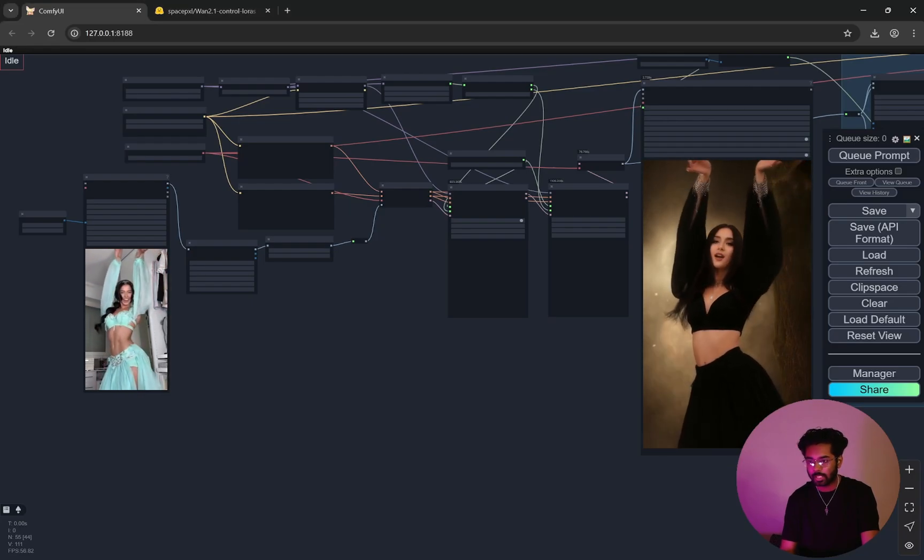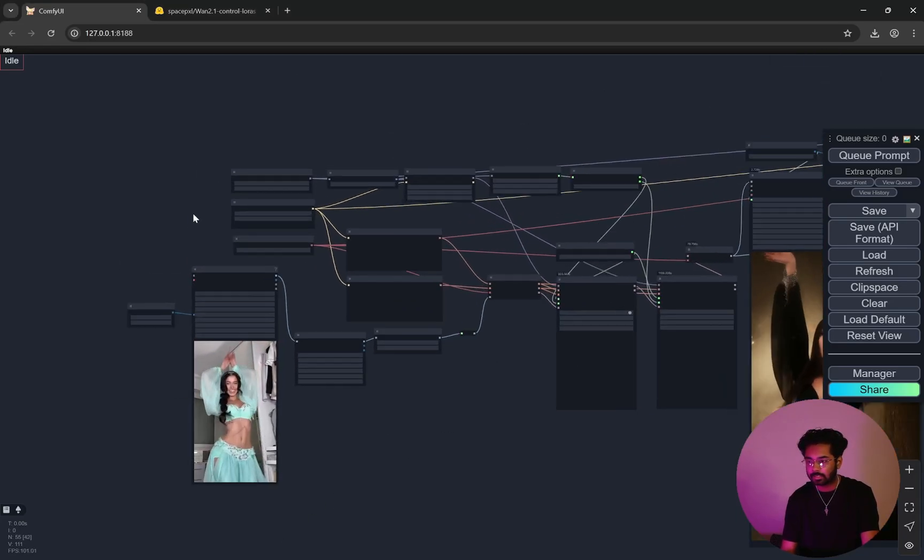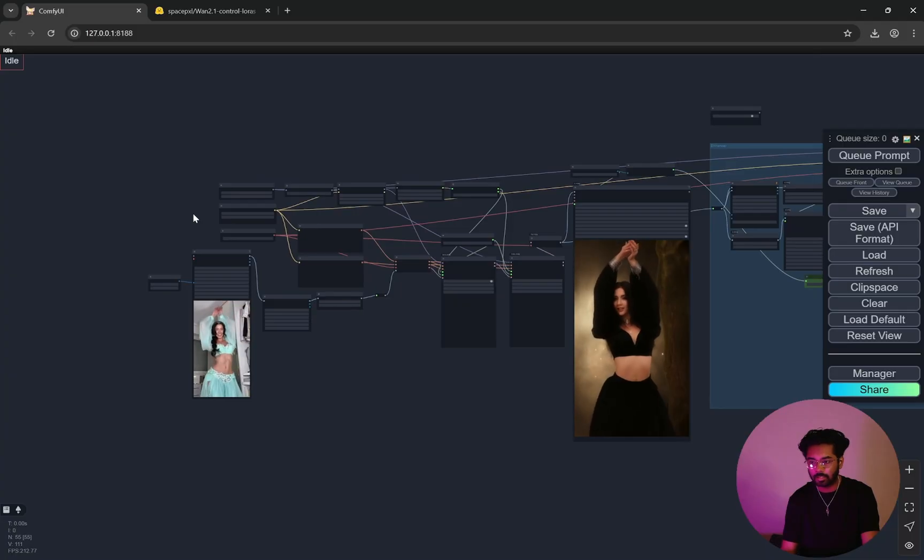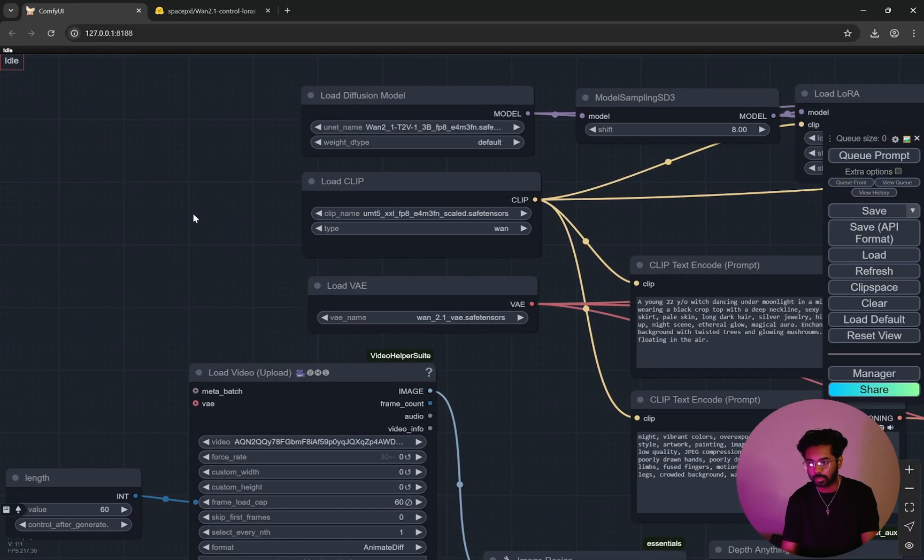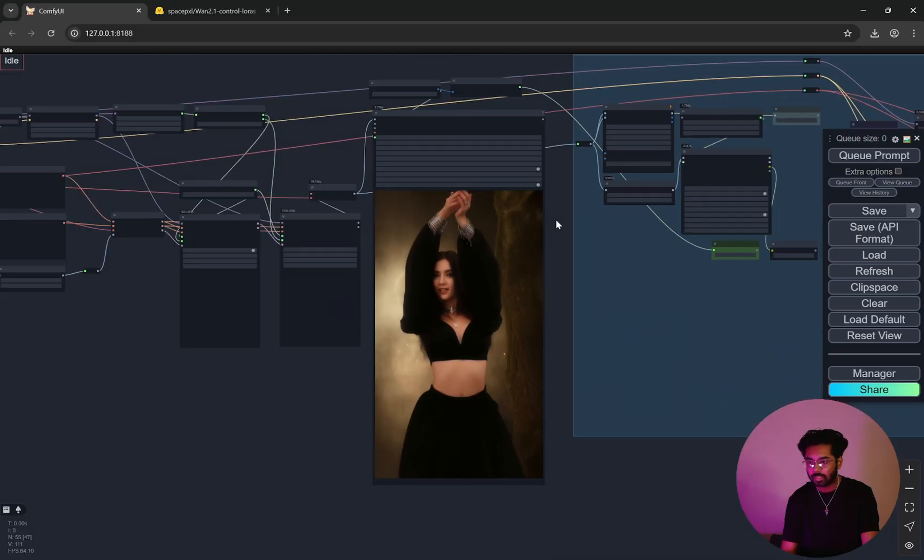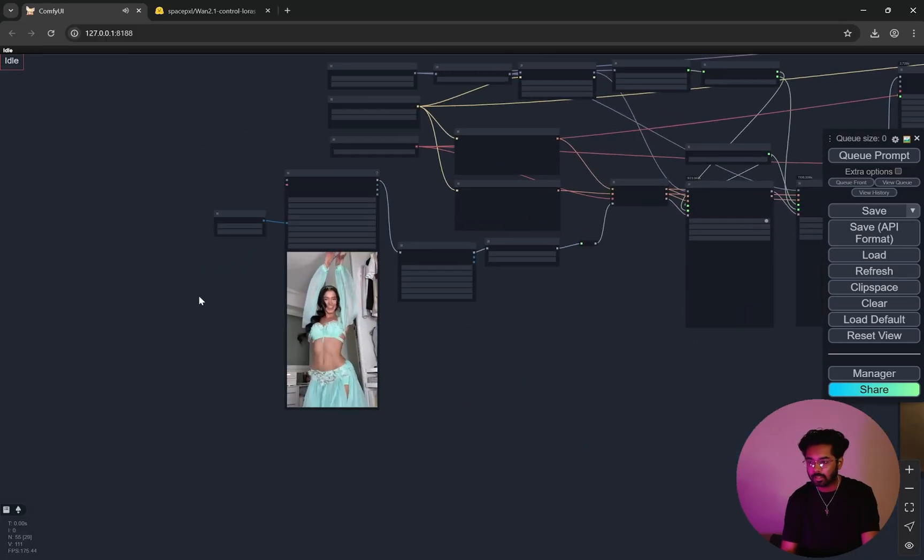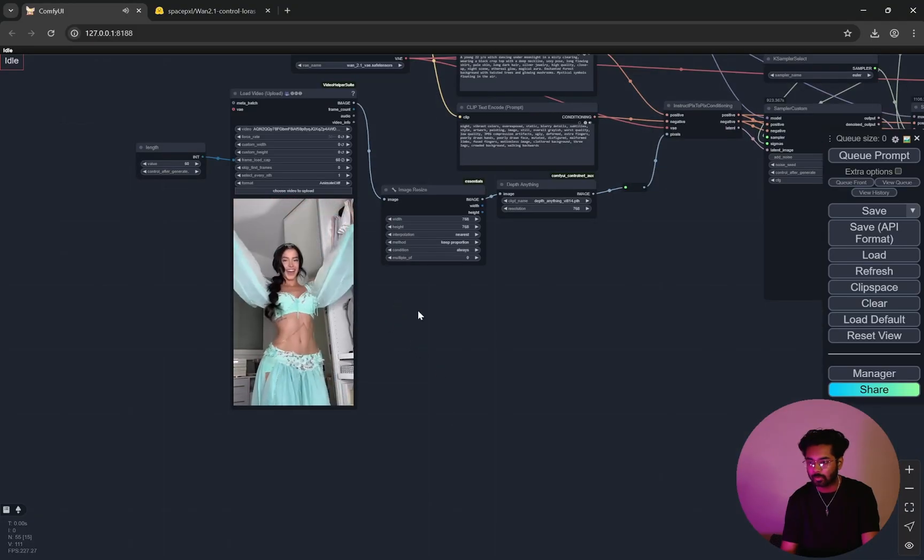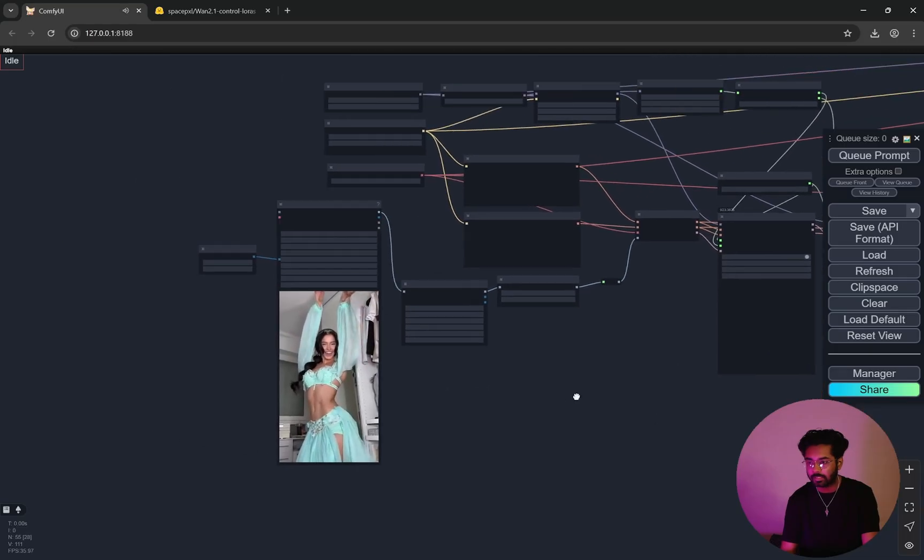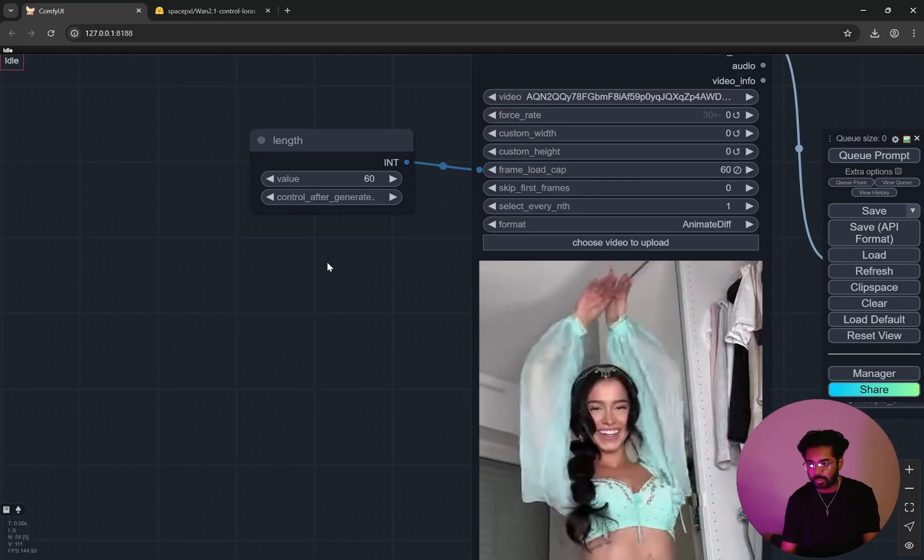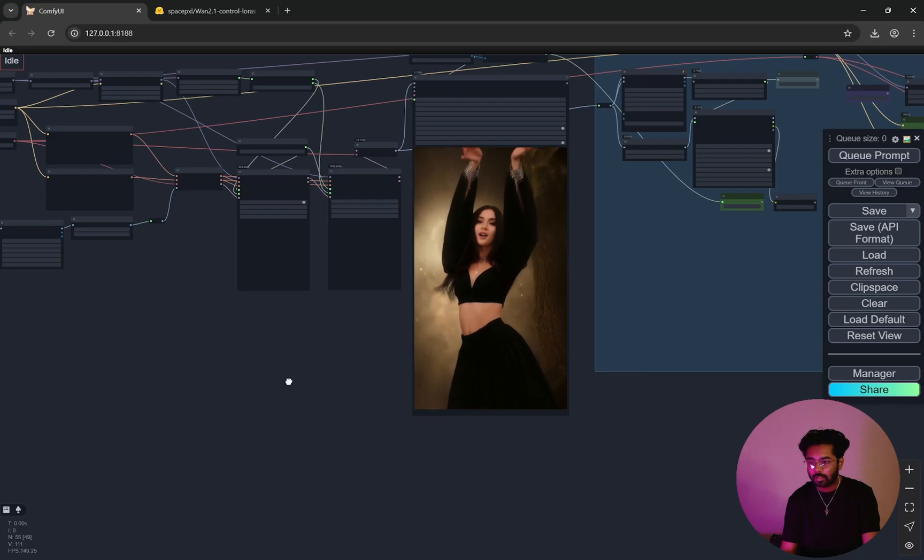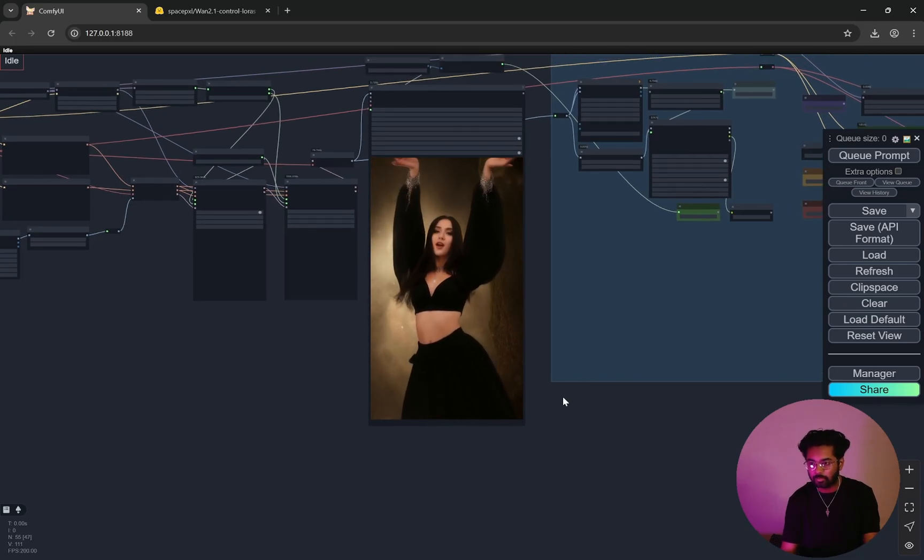Hi everyone, so today I have an amazing workflow here and this is a complete ultimate workflow for Wan 2.1 video generation. The first step that you can see would be we will be taking reference from a video and you can see if I bring my mouse onto it the music starts playing.